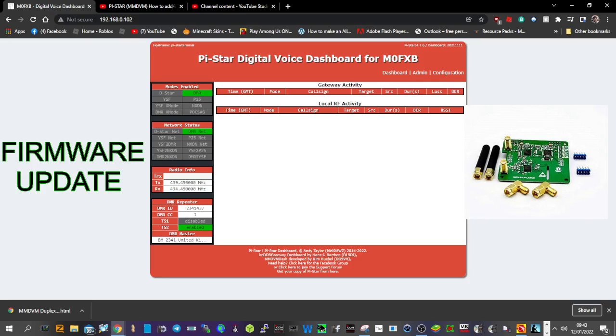M0FXB, so you want to update your firmware on your dual MMDVM hat, Jumbo hotspot for DMR D-Star Fusion etc.